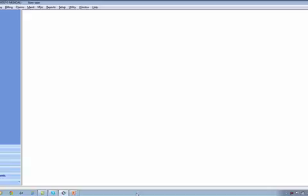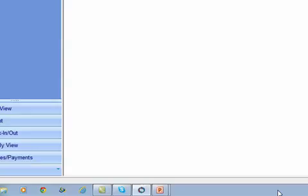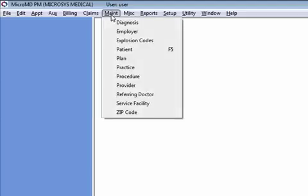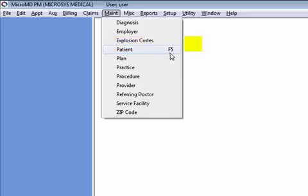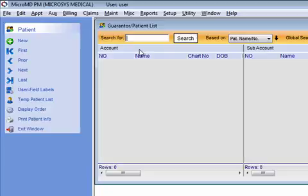Let's get started. There are several ways you can access the patient demographic section of MicroMD. Starting at the bottom left corner of your screen, you'll likely have a shortcut icon for patient. This is going to open the patient demographic search screen. Additionally, you can go to the maintenance drop-down at the top of your screen and select patient. And finally, F5 is a shortcut key that can be used to access patient demographics. I'm going to go ahead and click here to open our demographic search screen.